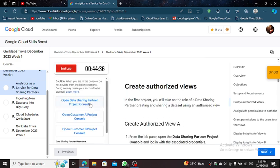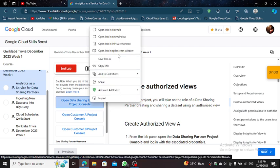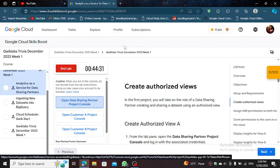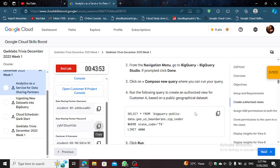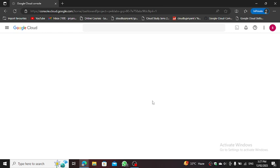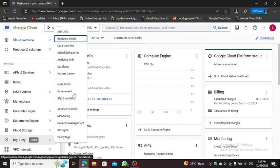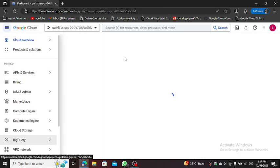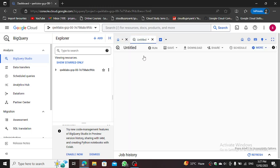First, open Data Sharing Partner Project Console. We will first open the lab, copy the query, and go back to the lab. Here we go, BigQuery Studio. Paste it here and hit run.